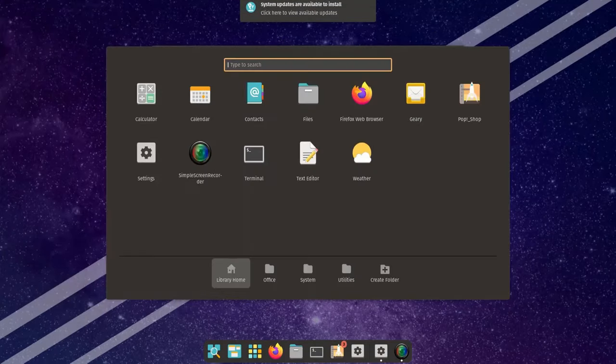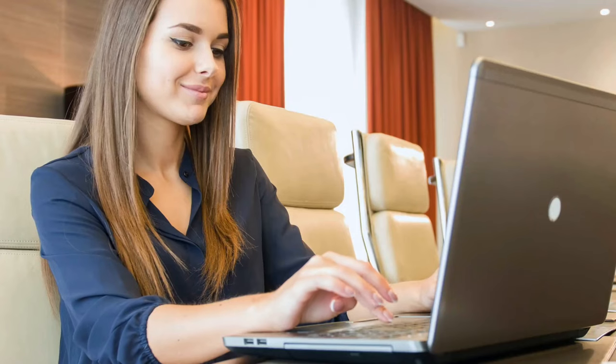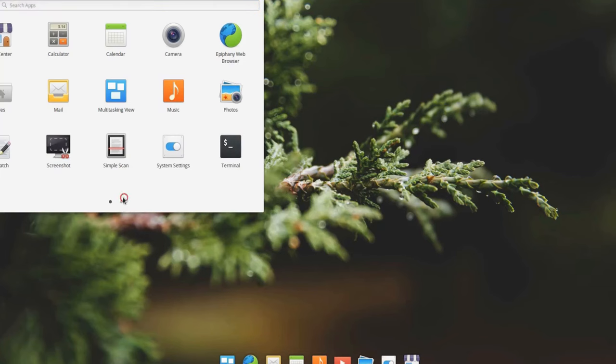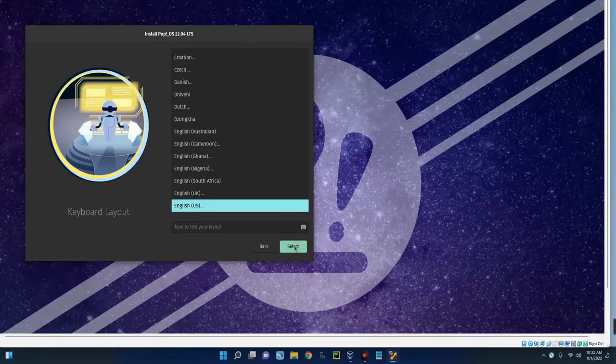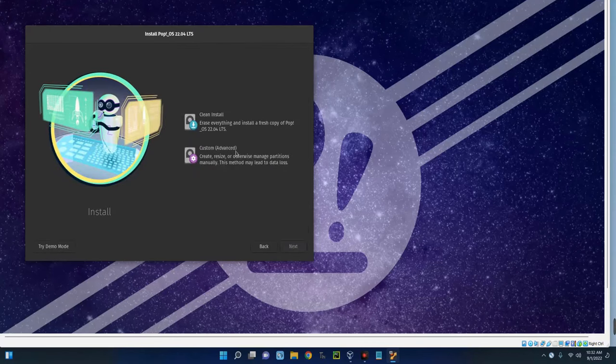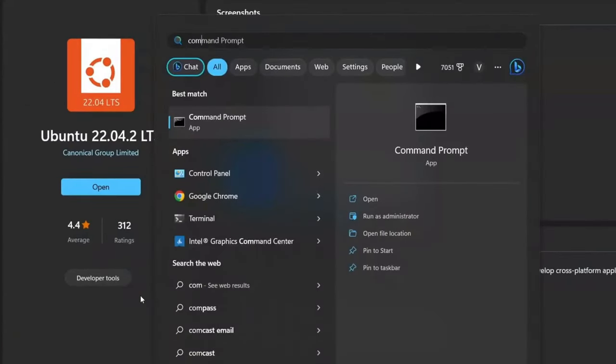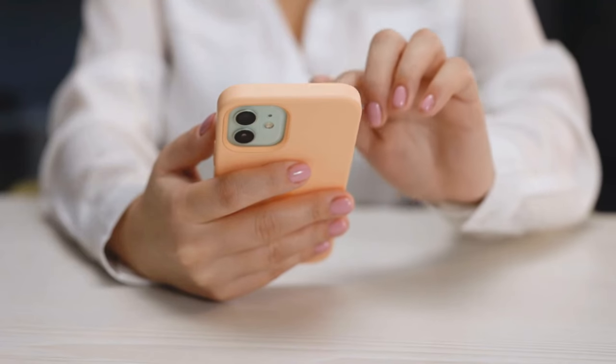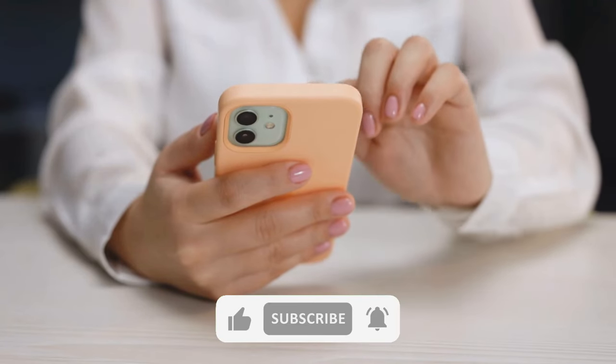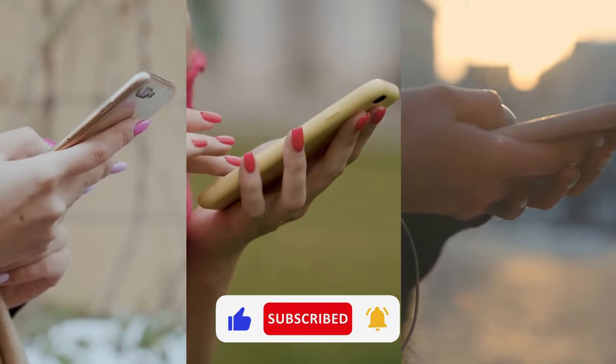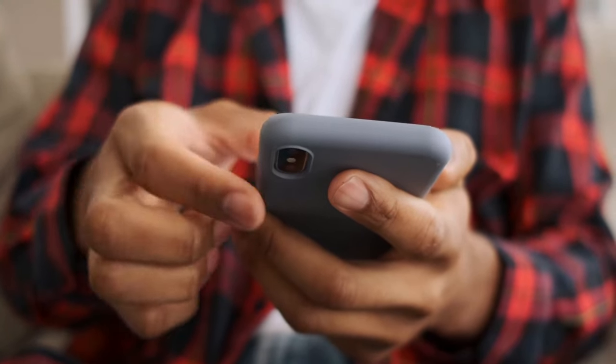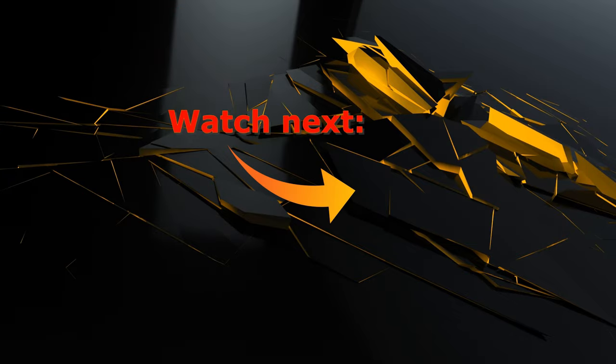So guys, and there you have it, our top 5 Linux distros for beginners in 2024. Whether you're looking for something familiar like Ubuntu or Mint, or something a bit more unique like Elementary OS or Pop OS, there's a Linux distribution out there for everyone. Give one of these distros a try and join the incredible Linux community today. If you found this video helpful, please give us a thumbs up and subscribe for more tech tips and tutorials. Have any questions or your own recommendations? Drop them in the comments below. Happy computing and we'll see you in the next video.